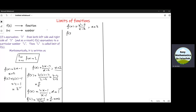Let us substitute x equal to 3 in this function. If we simplify this we have 9 minus 9 divided by 3 minus 3, which is equal to 0 by 0, and we have a problem finding the value of this function at x equal to 3. There are infinite number of functions whose value cannot be obtained at given points, and that is why we need to introduce the concept of limits.